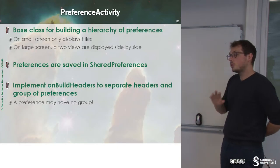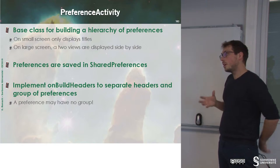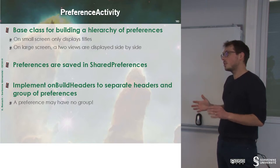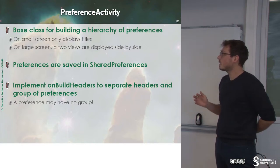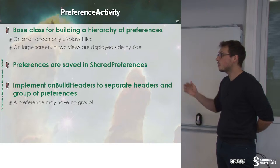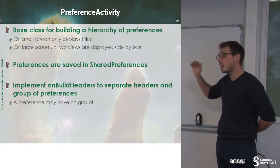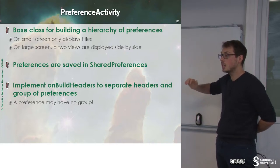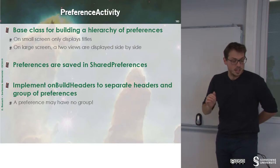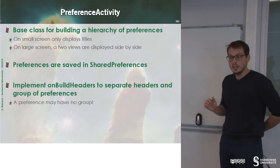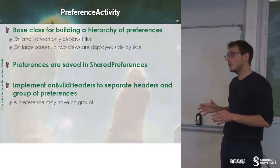To build a preference, you have to extend PreferenceActivity. This class will help you to build a hierarchy of preferences.